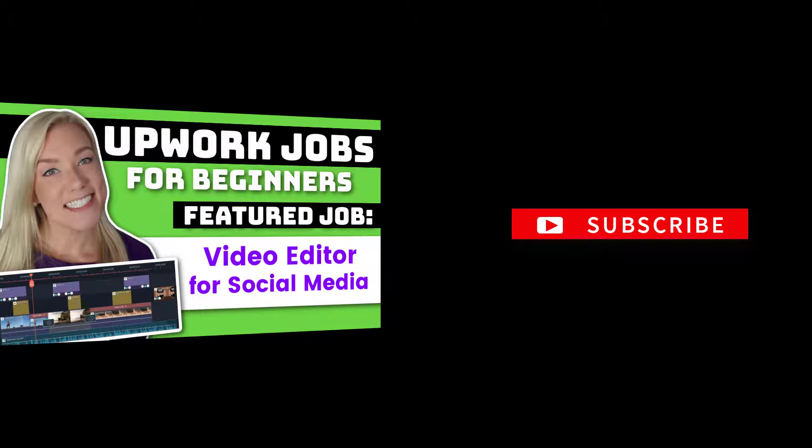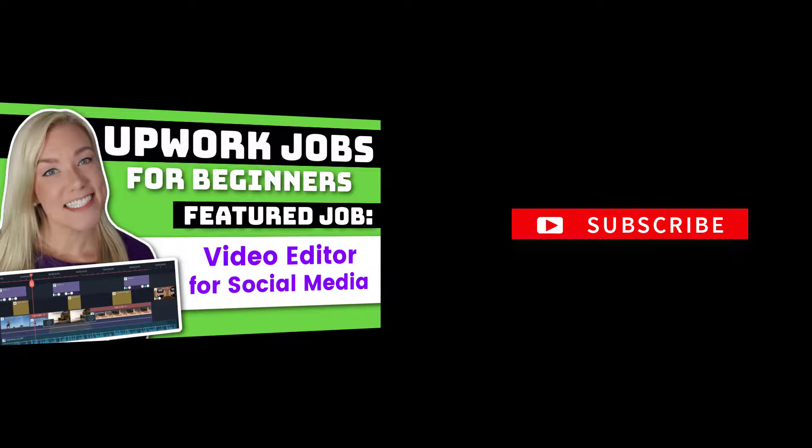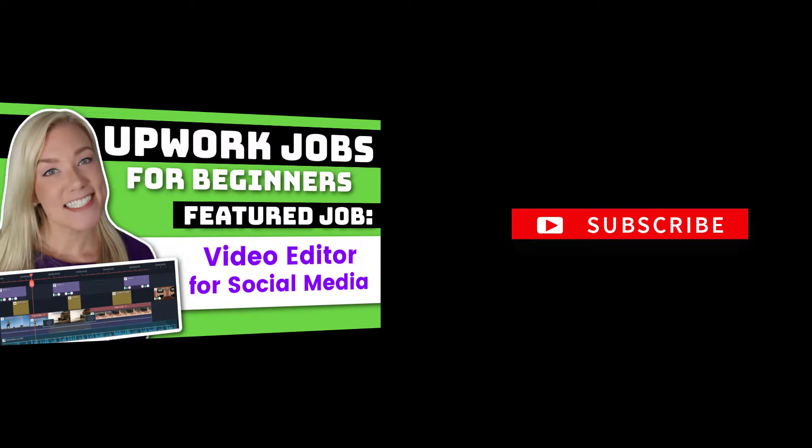Okay, so I hope you guys enjoyed this tutorial on how to become a video editor and apply to jobs on Upwork. If you have any other questions about video editing, make sure to ask me in the comment section below. Thank you guys for watching and I will see you in my next tutorial.